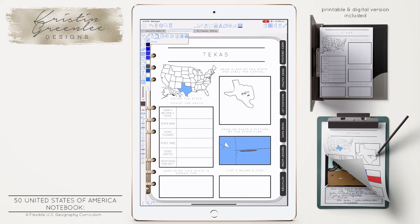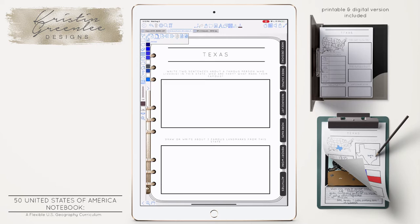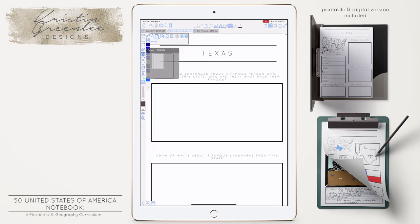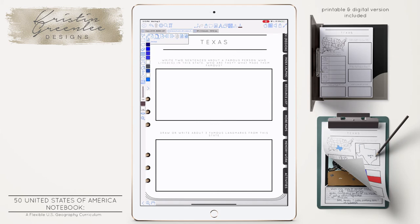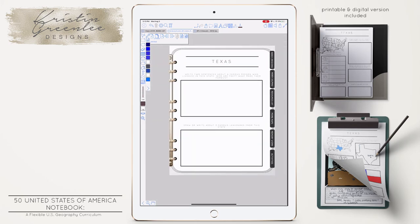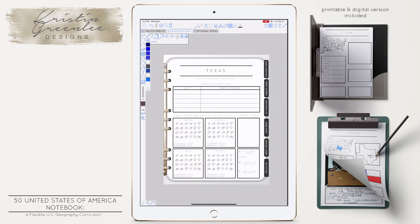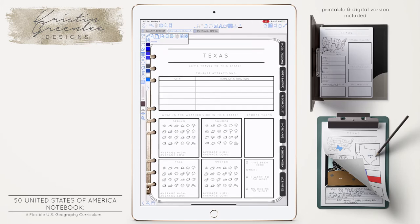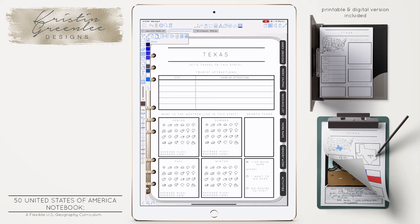On page two, it says write two sentences about a famous person who lived in this state — who are they and what made them famous. Then draw or write about three famous landmarks from this state. The third page asks them to write some tourist attractions, list the sports teams, look up the weather, and gives them the chance to mark if they've been there, if they would want to visit, or if they have no desire.